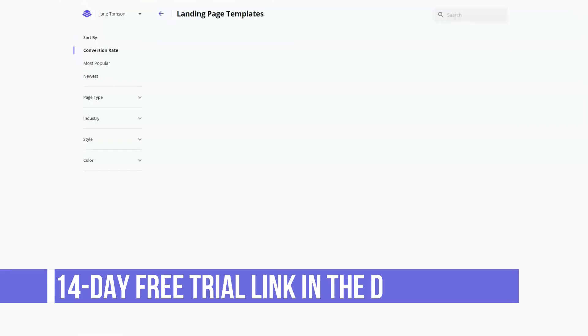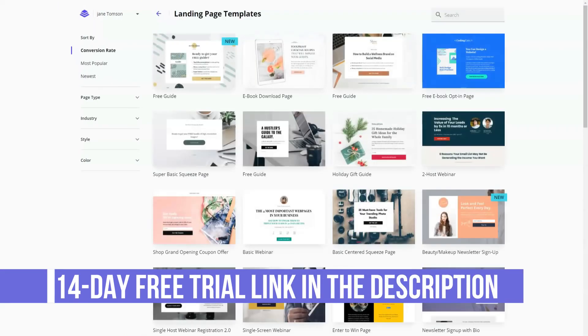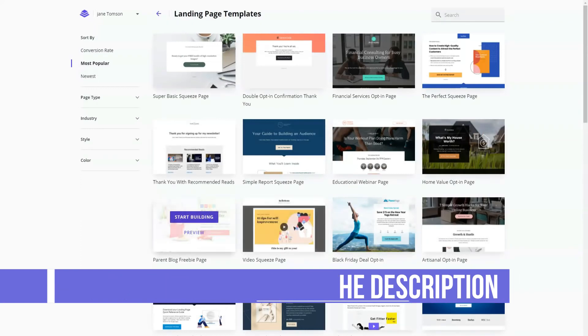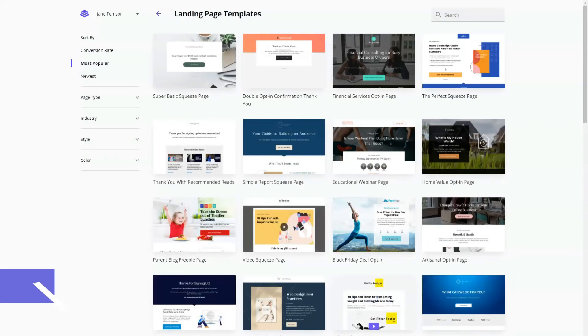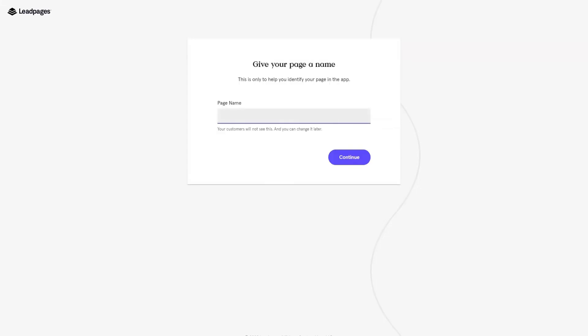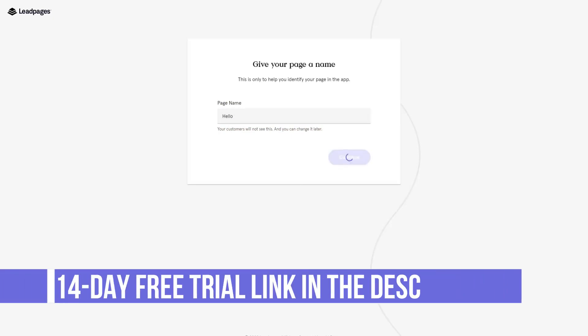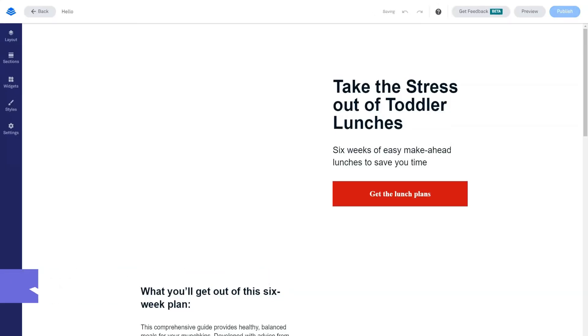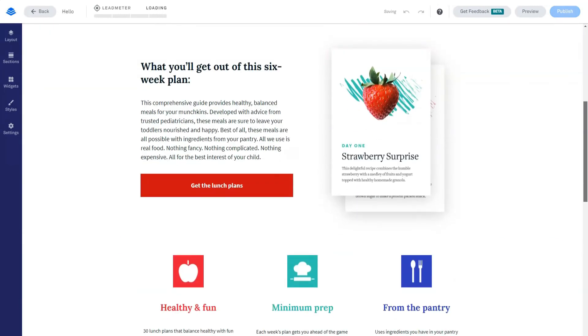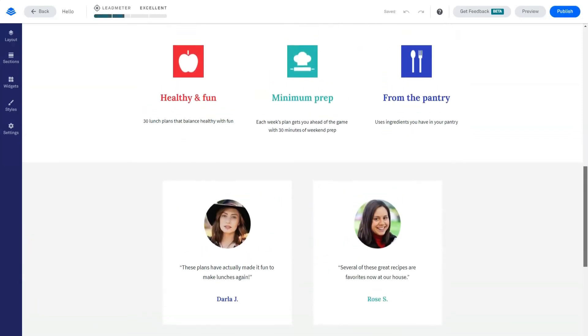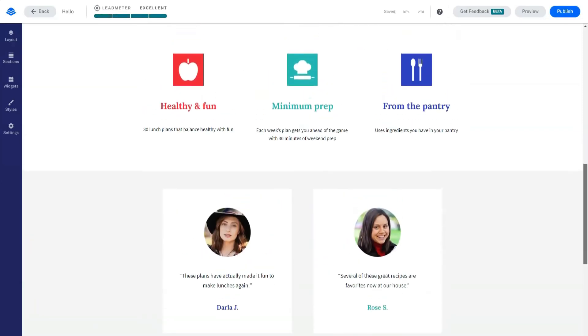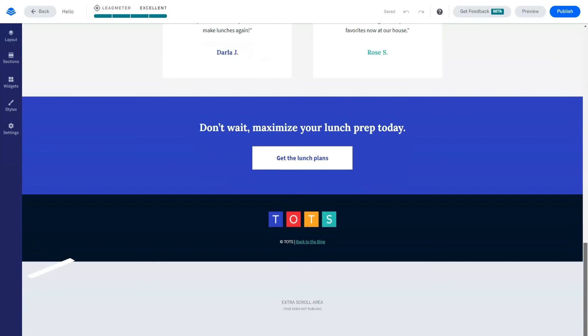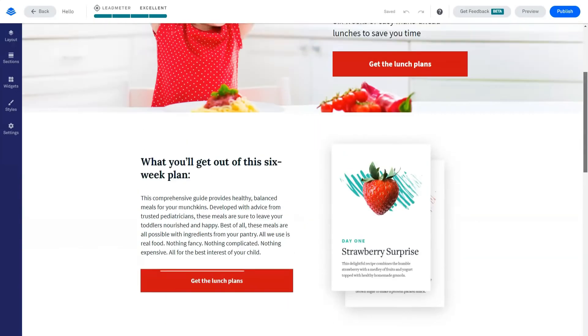Standard supports one site and costs $25 per month when built annually or $37 per month when built monthly. Pro supports three sites and costs $48 per month built annually or $79 per month built monthly. Advanced supports up to 50 sites and costs $199 per month when built annually or $321 per month when built monthly. There is also a newer and cheaper start plan available from $15 a month and added for anyone who just wants to use it to build a website and don't need all of Leadpages features yet.